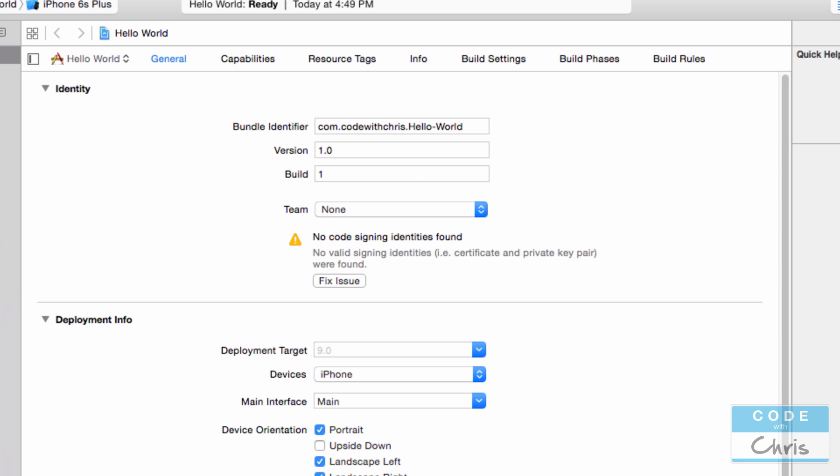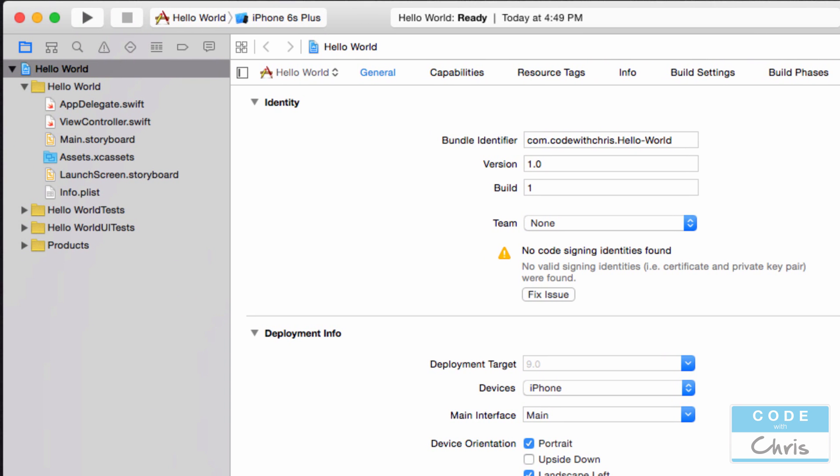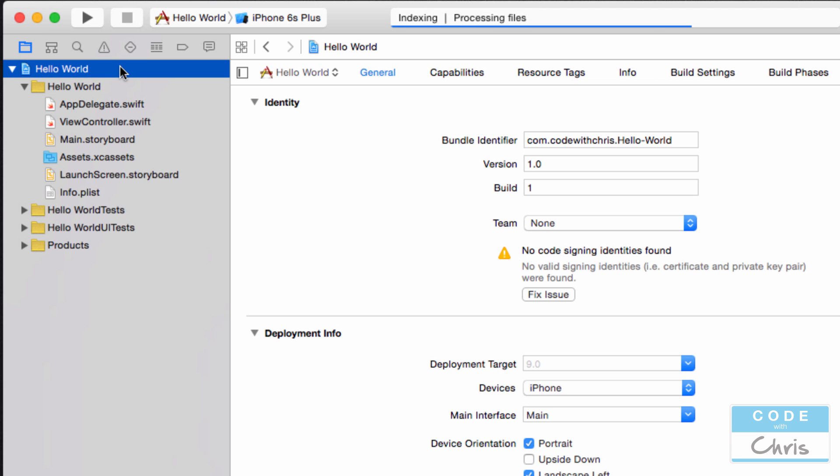Okay, so let's go through some of the files in your new project. At the very top, the root node is your project properties. When you click this on the editor area over here, you're going to see all of your project configuration settings. And we'll be definitely using this area in the future.